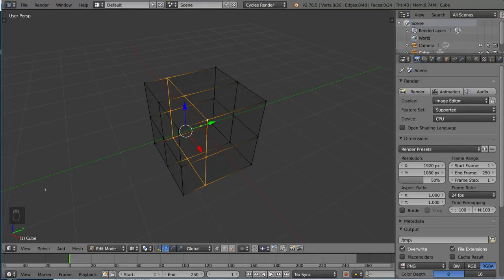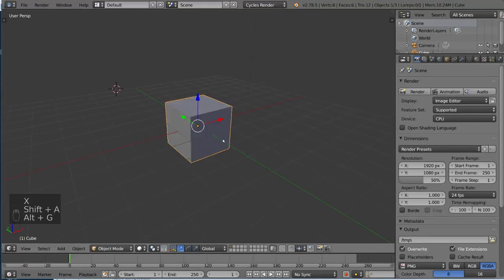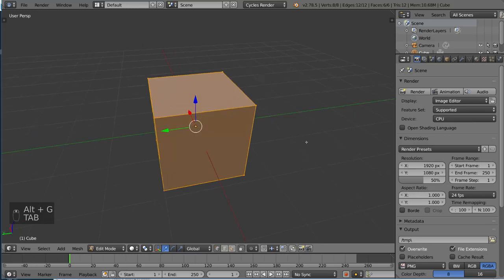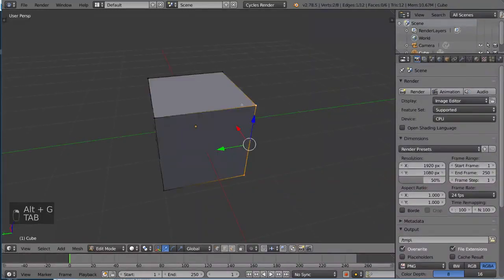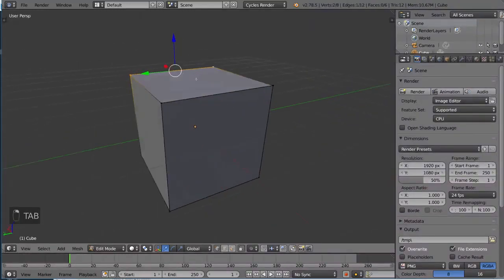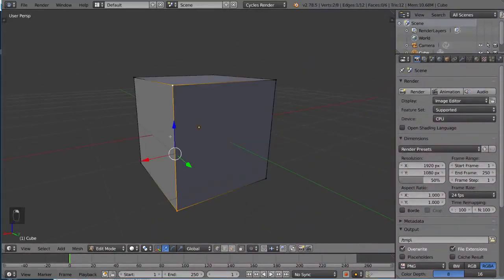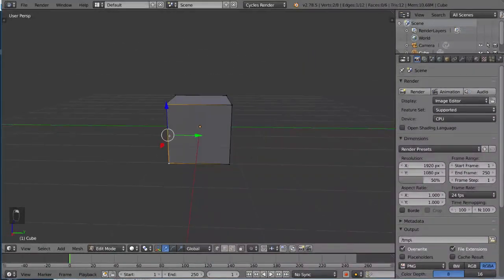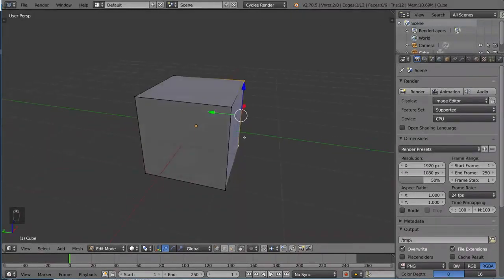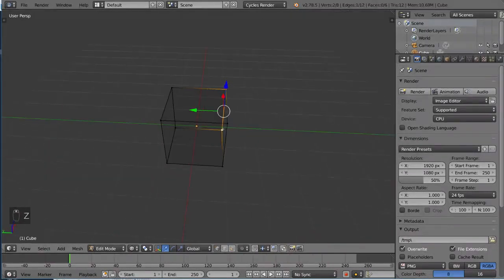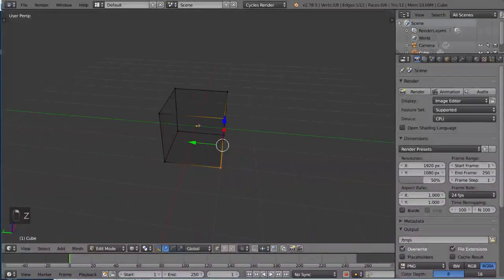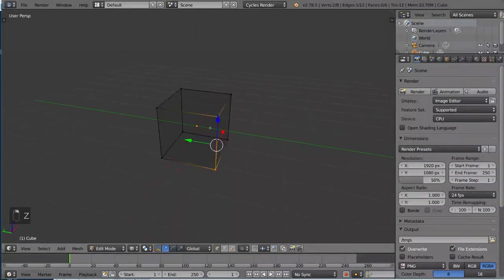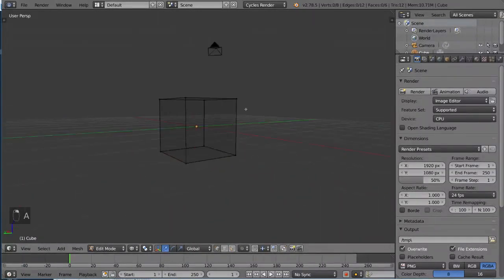Now, in case you're wondering how I created that subdivided cube there, I went ahead and spawned a default cube with absolutely no edge loops. You can see here when I select these, it doesn't really do much of anything in terms of edge loops. So how do you create an edge loop out of something that has none?